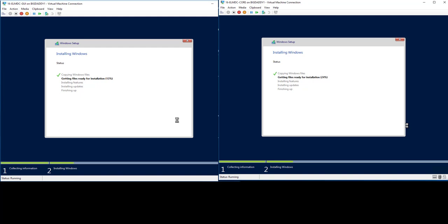But with the advent of Project Honolulu coming out soon, it does make manageability of Core edition much easier. I personally have a little black book which is full of all of my PowerShell commands, and that is how I get through my day-to-day role.